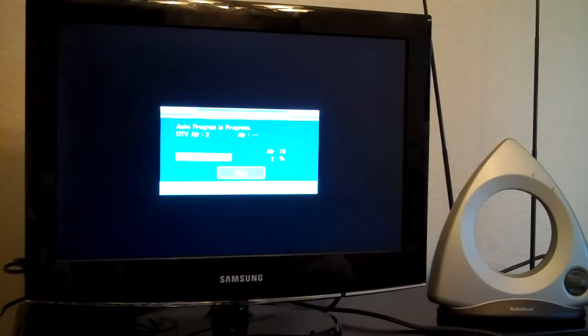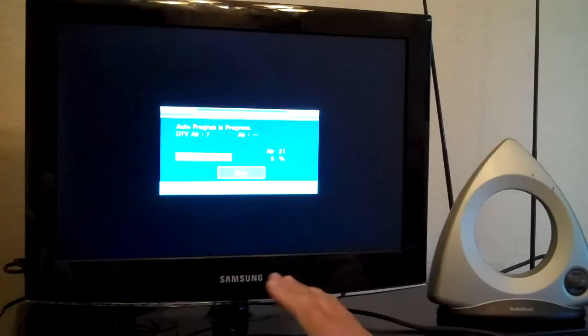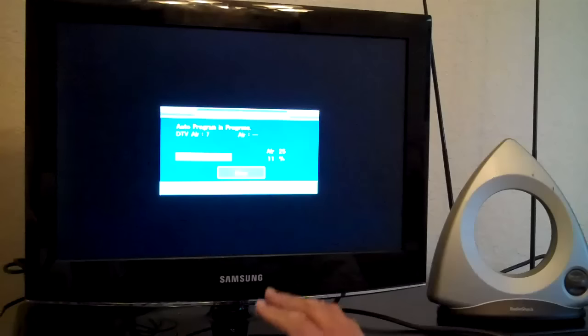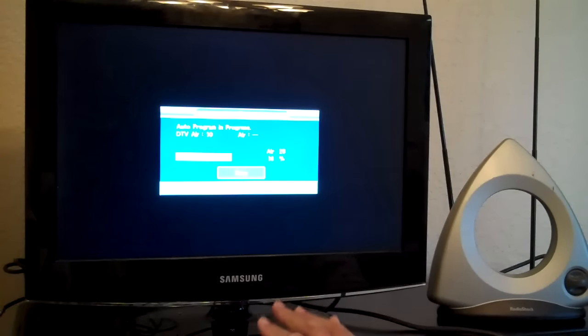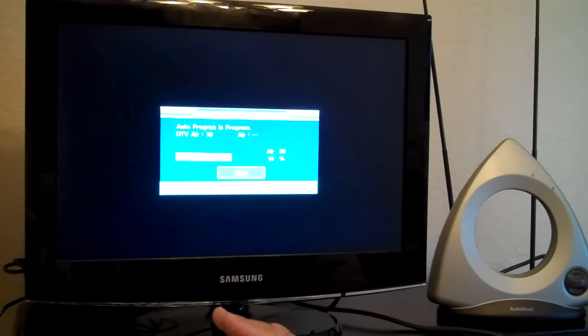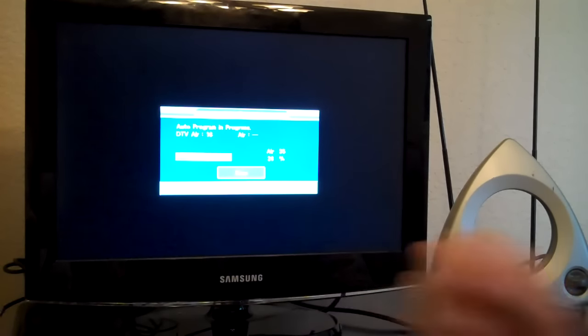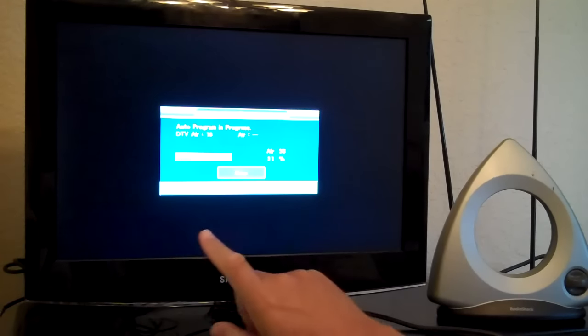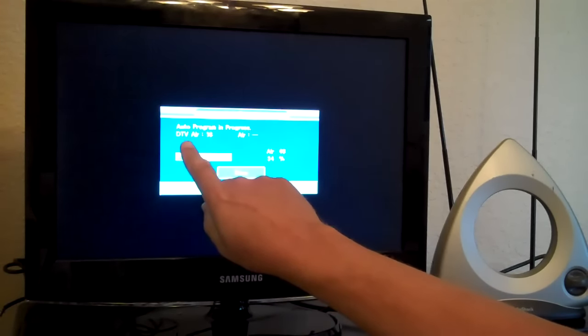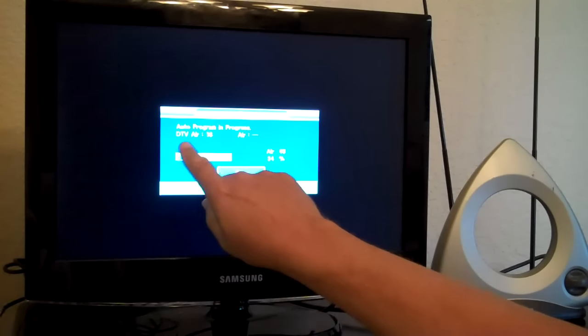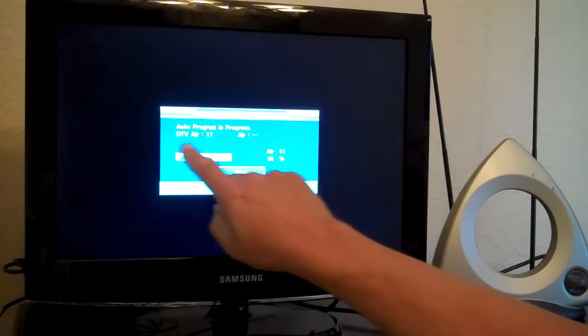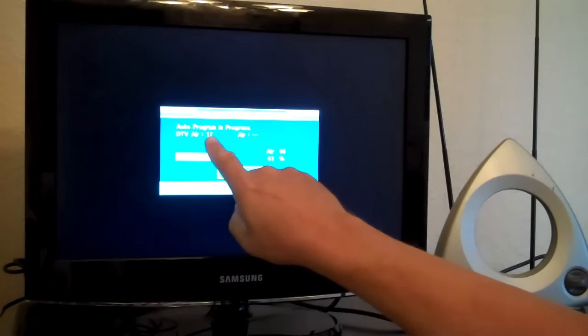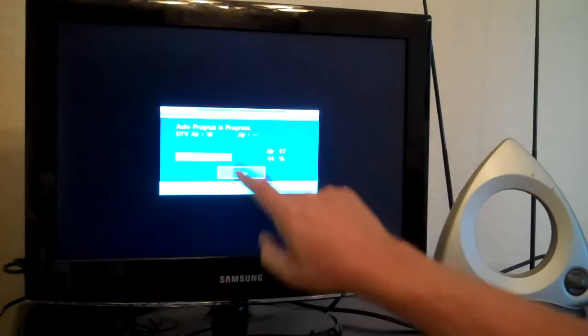And the channel scan is going to start. So the tuner that's built into this flat screen TV, there's a very specific digital tuner that's built into this flat screen television, is going to scan the whole spectrum of channels and it's going to look for digital over-the-air channels. If you can see this on your screen, it says DTV which is digital TV. And then there's air. And it says DTV air and air. So this is digital air and this is analog air.